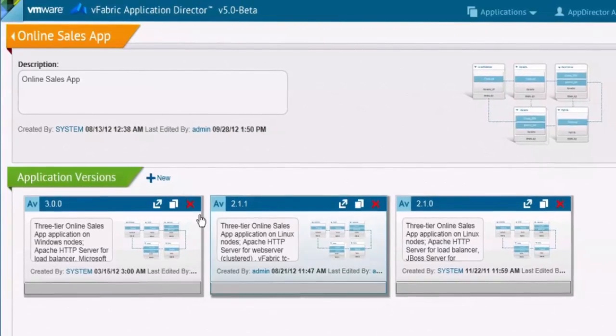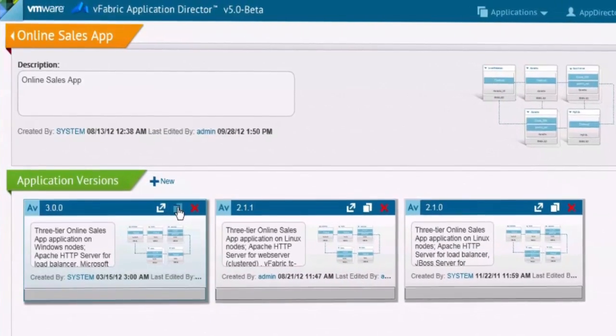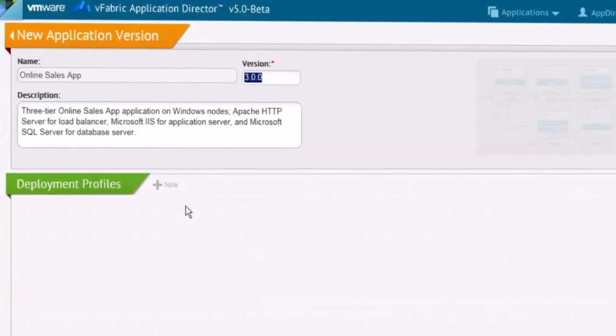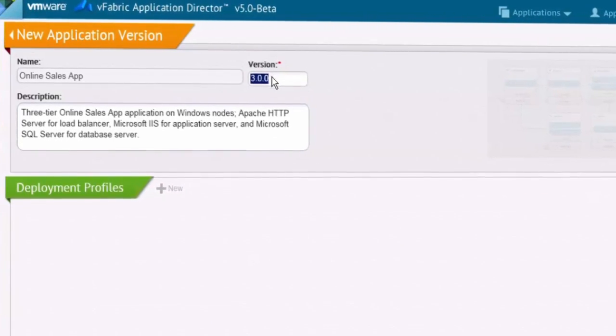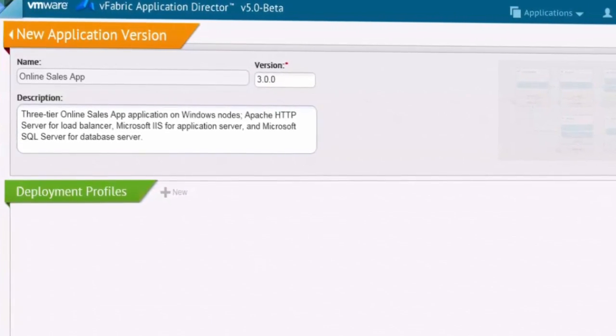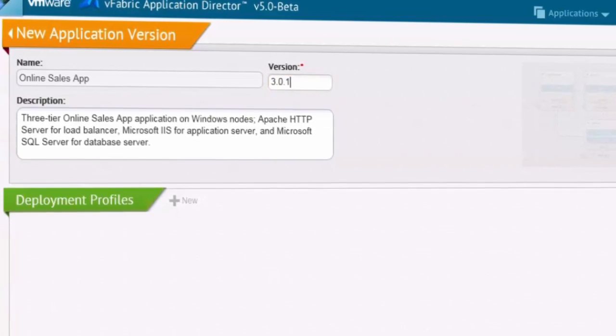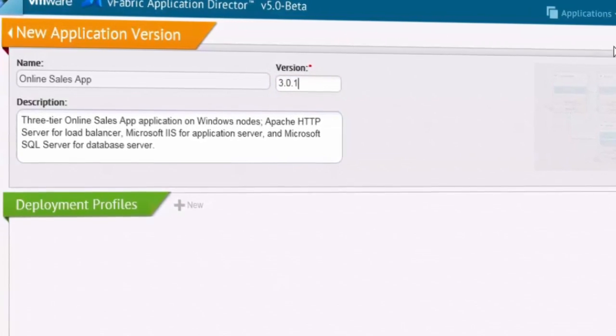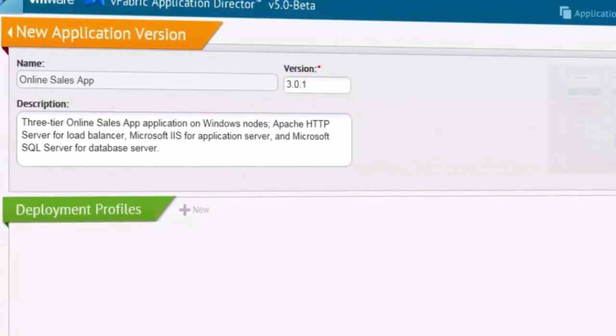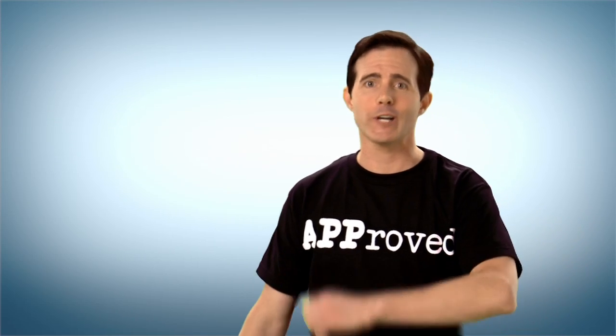Deployment profiles govern settings for specific environments. And version control helps standardize applications and allows you to reuse deployment plans in multiple cloud environments. So you can just set it and forget it.